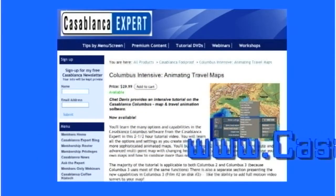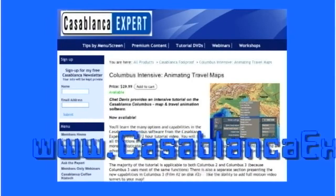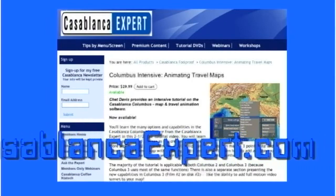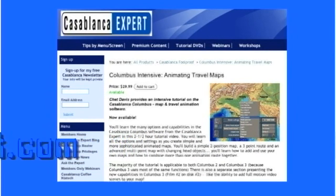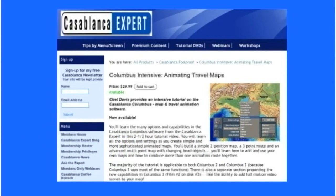You can order this today on my website at CasablancaExpert.com — just click on Tutorial DVDs and scroll down to find Columbus Intensive. If you're a member of my website at CasablancaExpert.com, please remember to log in first before you visit the online store. That way you'll enjoy your 20% discount on this and all of my Casablanca Tutorial DVDs. You can also order this tutorial DVD from your Casablanca reseller, from Macro System US directly, and if you live in the United Kingdom, through DALCO.